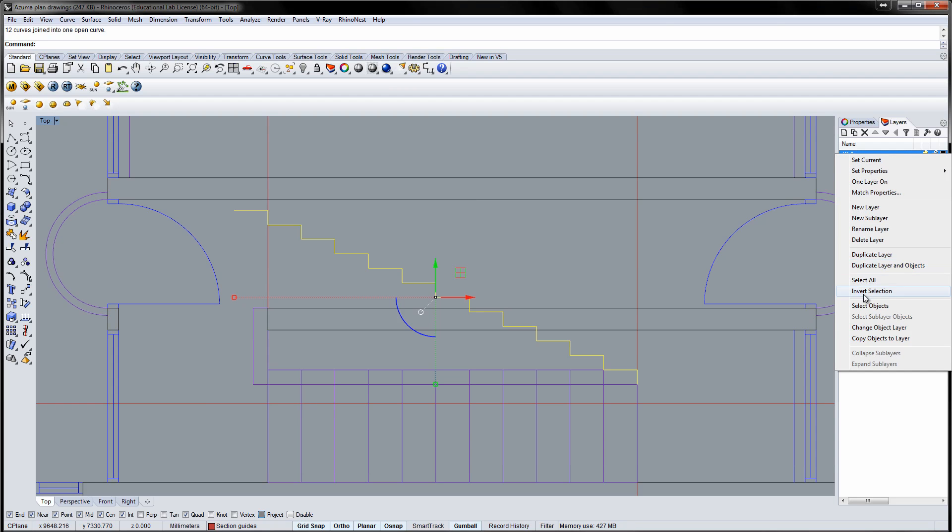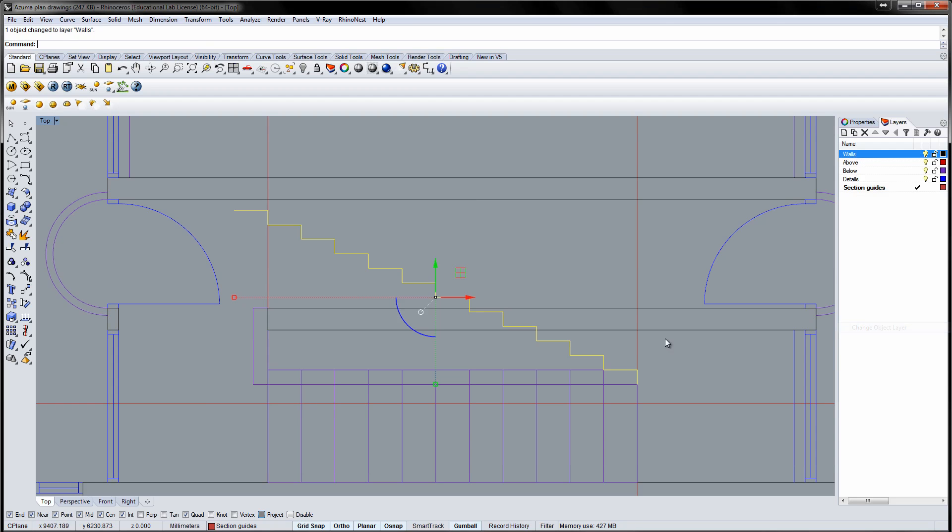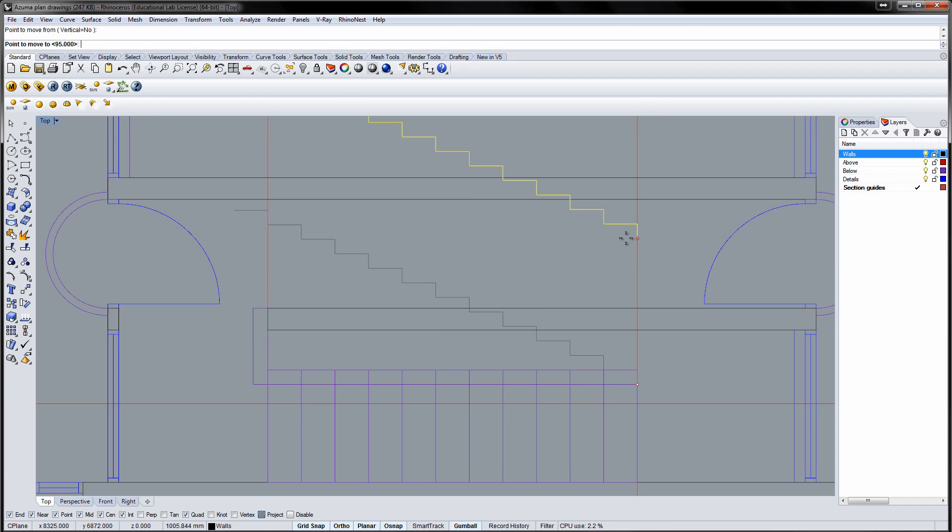Select the steps and join them into a polycurve. Change the object to the walls layer and move the steps to the ground level of the section drawing.